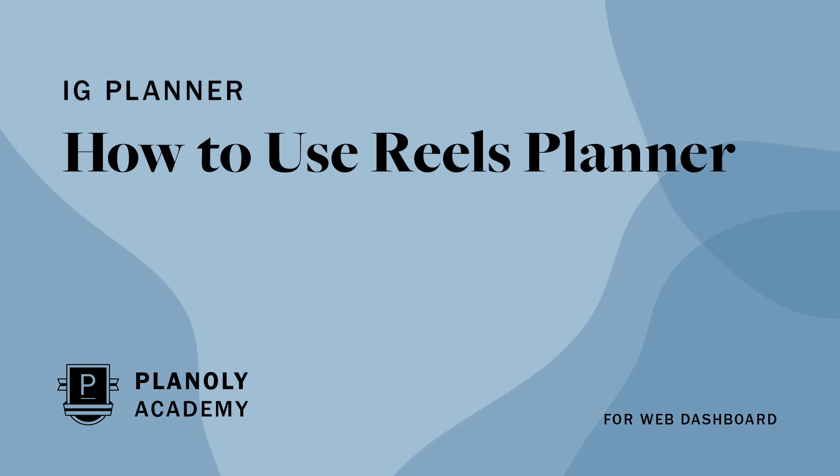In this video, we'll show you how to schedule a Reels video on Planoly's web dashboard. Before we begin, please note that the Reels planner is only available on paid plans.